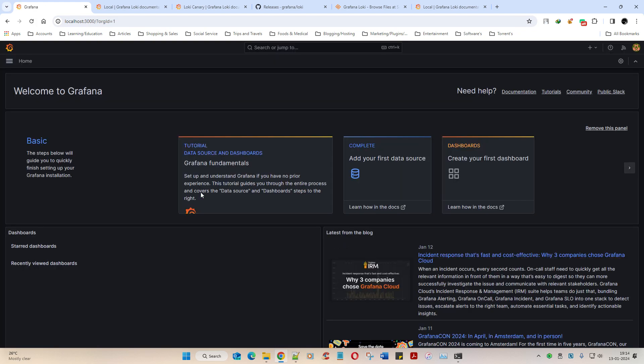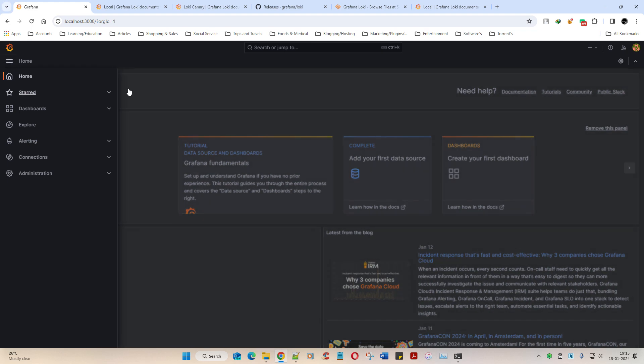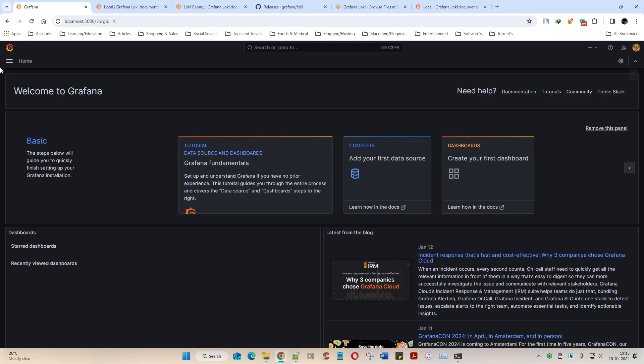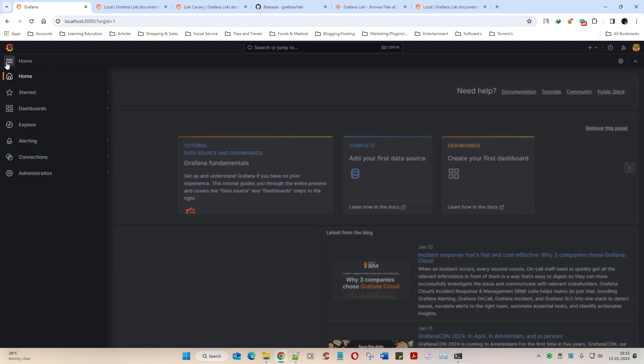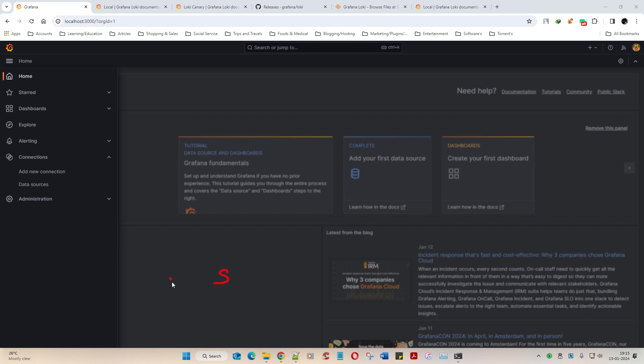Localhost 3000, and it would be admin admin one two three hash. Yeah, we have logged in. Now remember that Kibana is used for graphical purposes, right? Grafana is something like that. Now what I'm going to do is go to this page - not dashboards, there should be an option called data source.